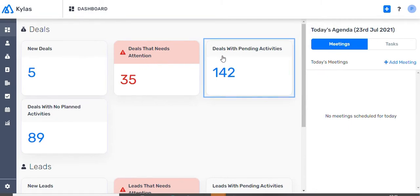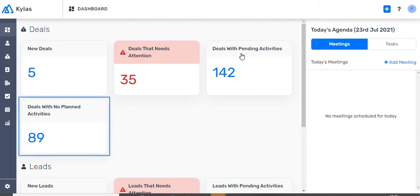3. The number of deals which have activities assigned to them which are pending, and 4. The number of deals which have no activities assigned to them.